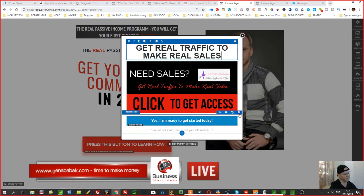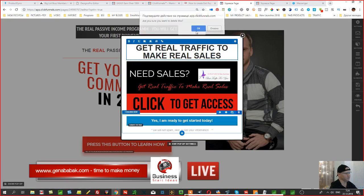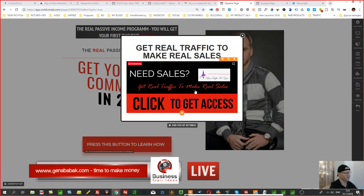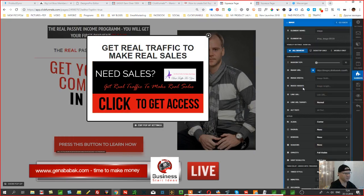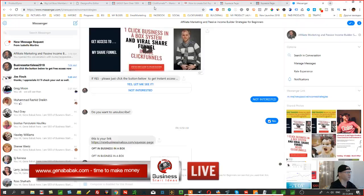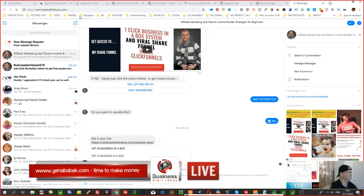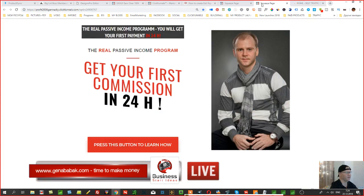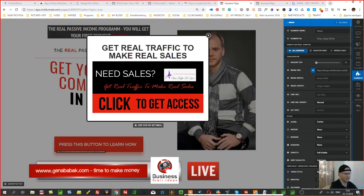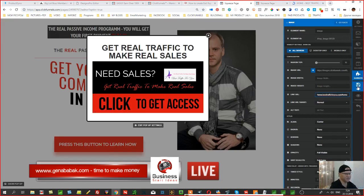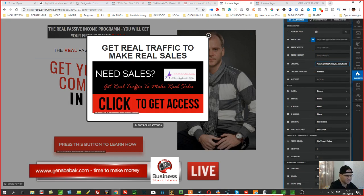I don't need the button, so I'll remove it. I also need to give this pop-up a link, so I'll link it to my favorite traffic agency — besttrafficforyou.com. Set the image link URL and then click Save.